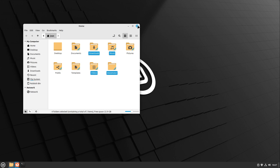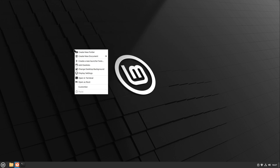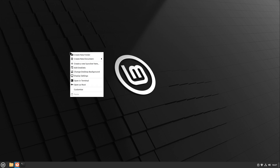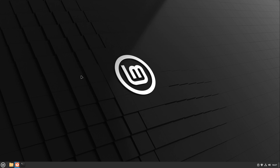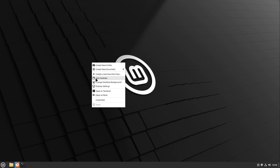Let us close the file manager and head over to display settings. If I right-click on the desktop, we now have a new entry for display settings which we can open very quickly. Here we are able to change our resolution, monitor scale, and everything else. That's a great small shortcut, especially if you just installed the system and the resolution is incorrect.